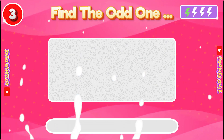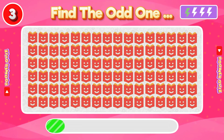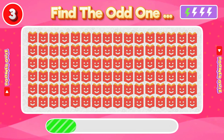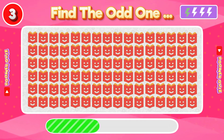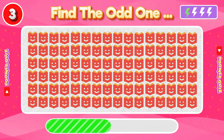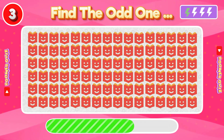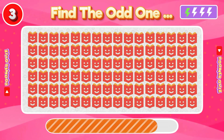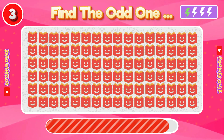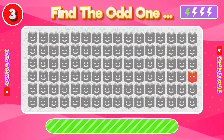Number 3: Find the Odd One Out. The smile is missing in this one.